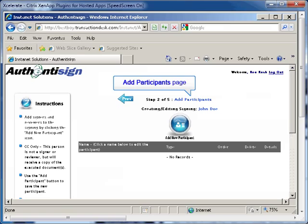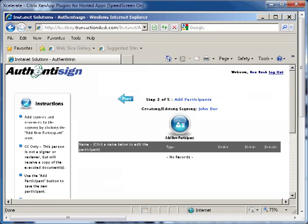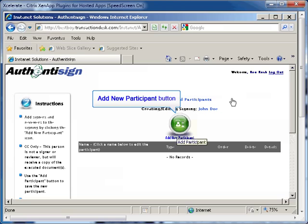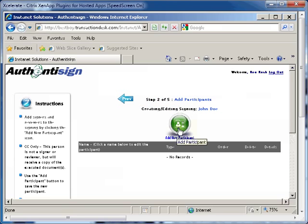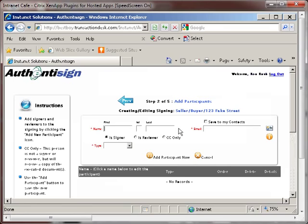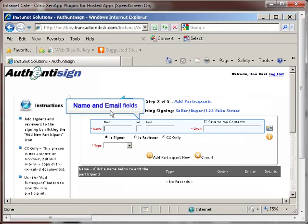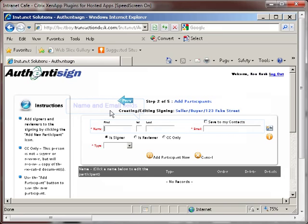The page will refresh and you will be on the Add Participants page. Click the Add New Participant button in the middle of the page. A window will then open and display the required fields. Enter the first name, last name, and the email address of the first participant.